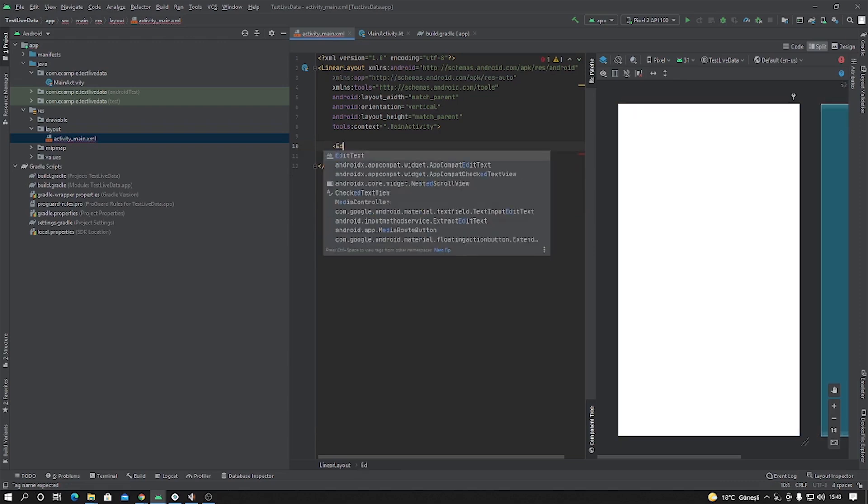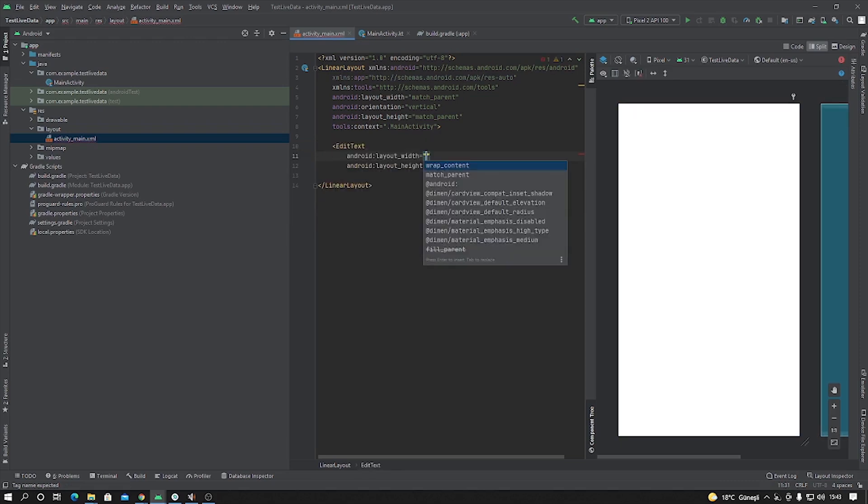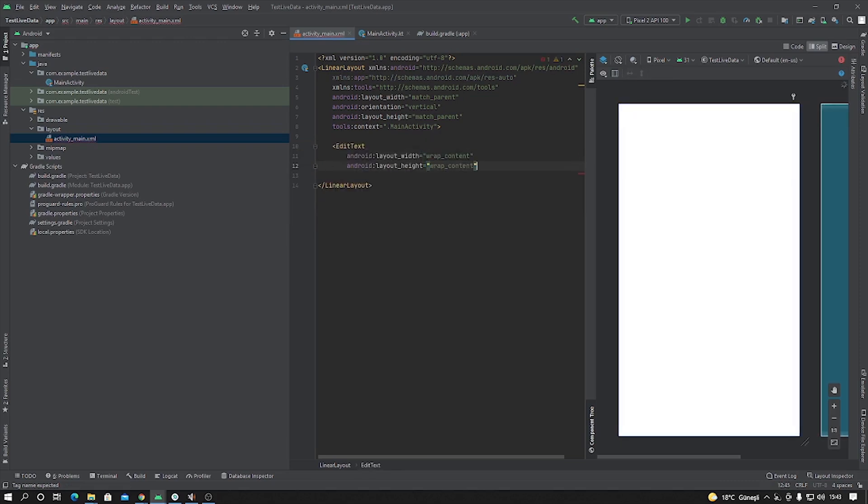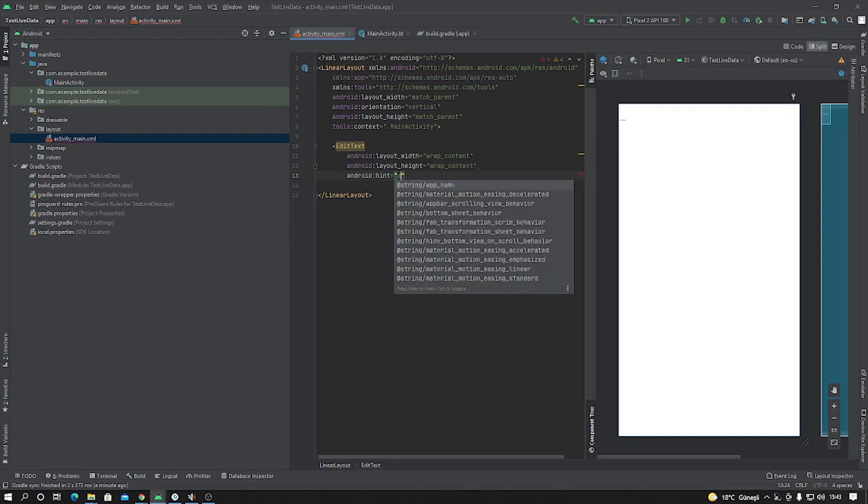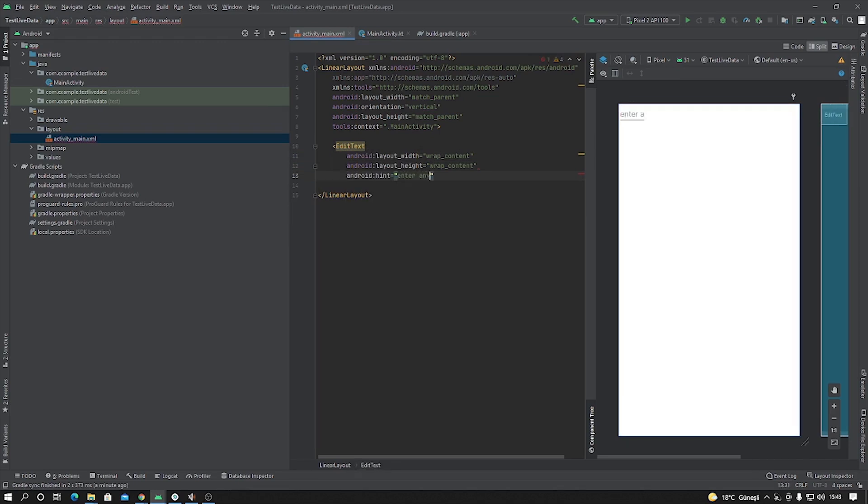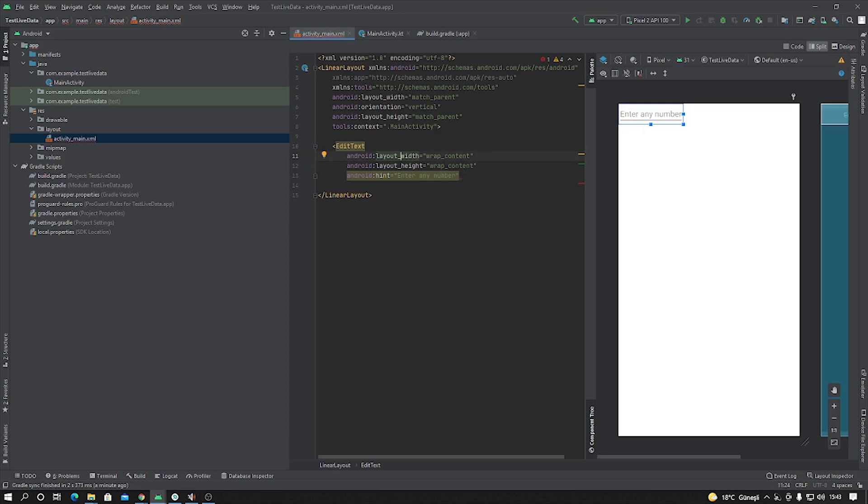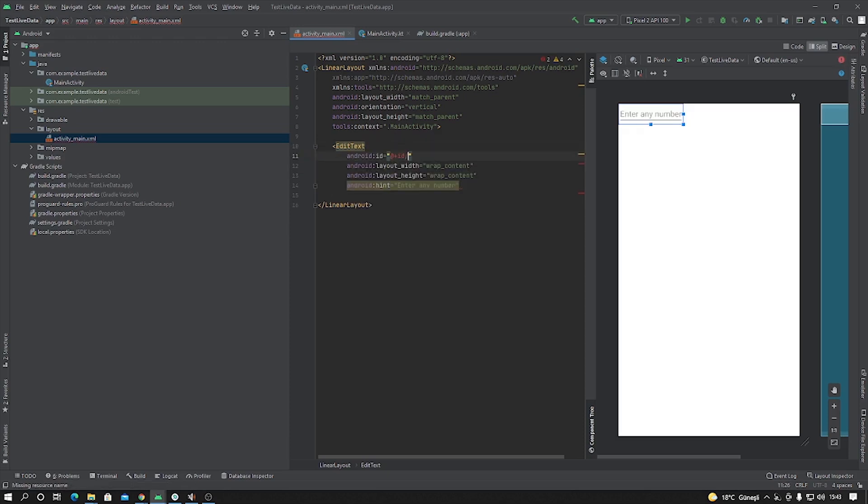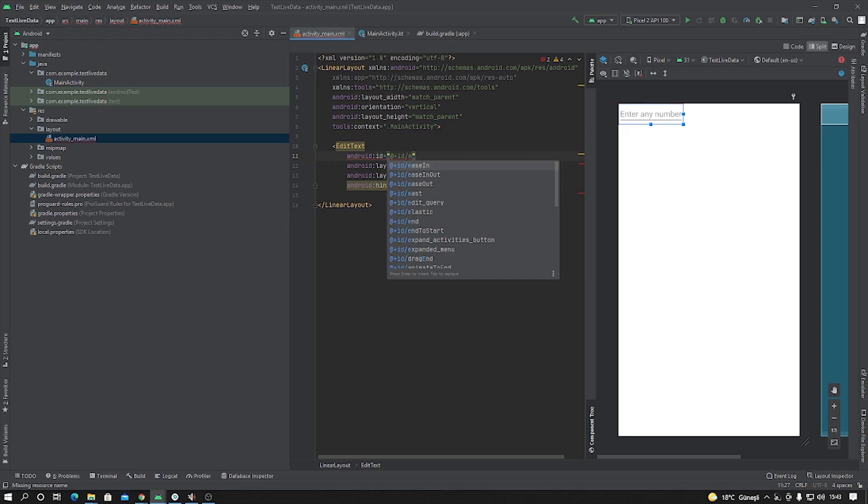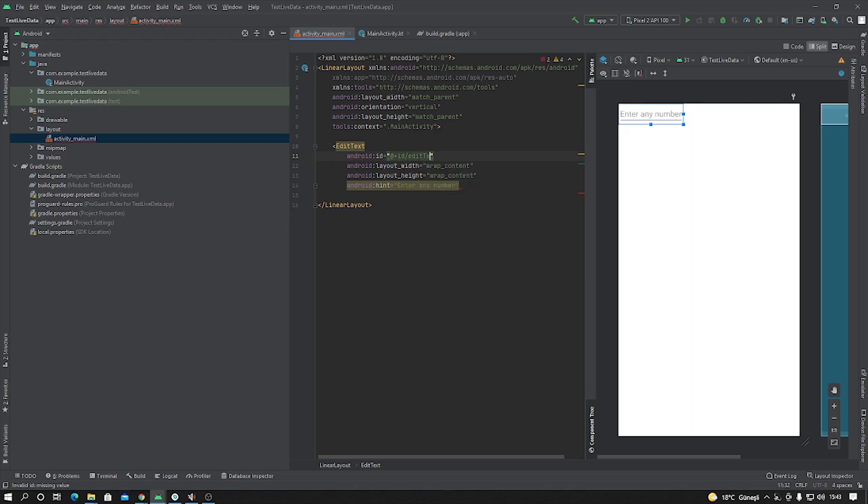We are going to create EditText, wrap content, wrap content, and I want to add hints. Enter any number. And we have to give some ID here. ID is editText and close.